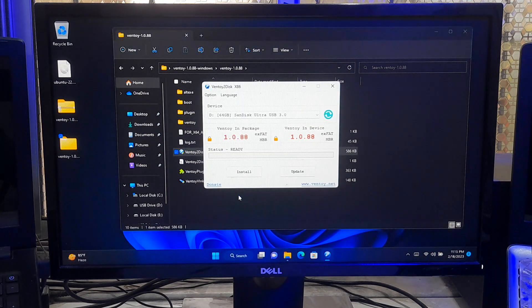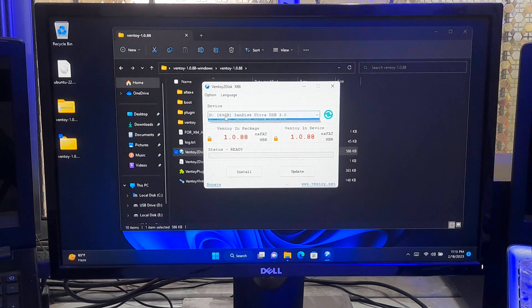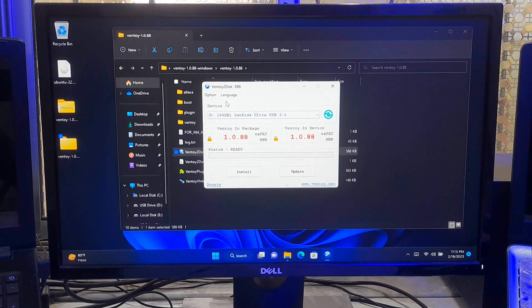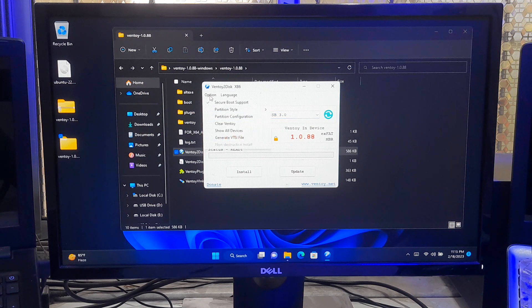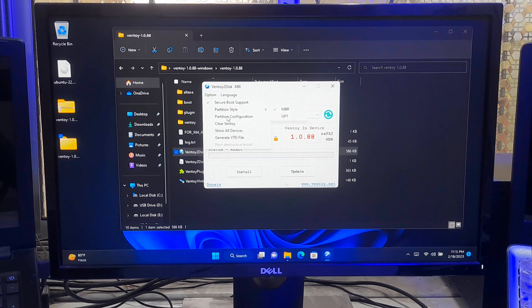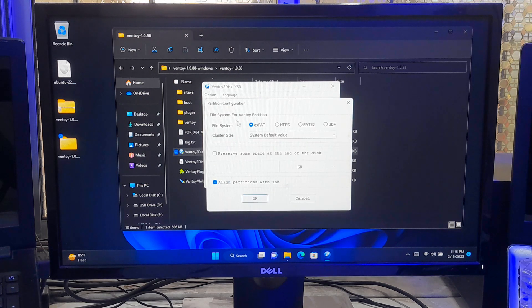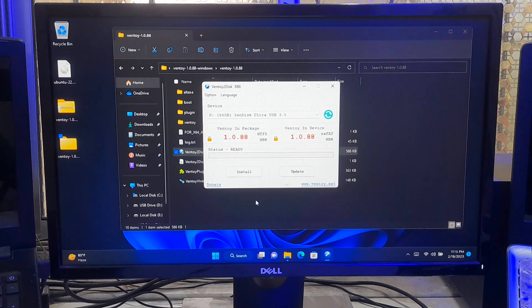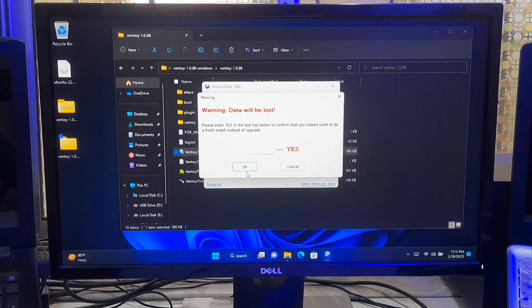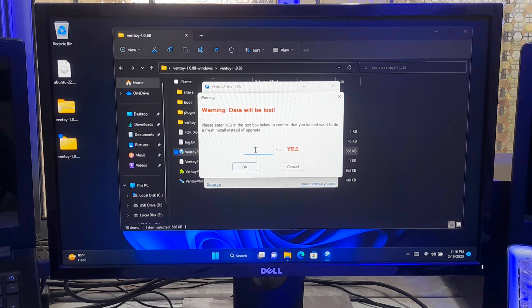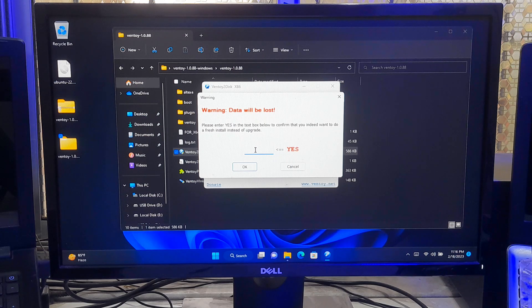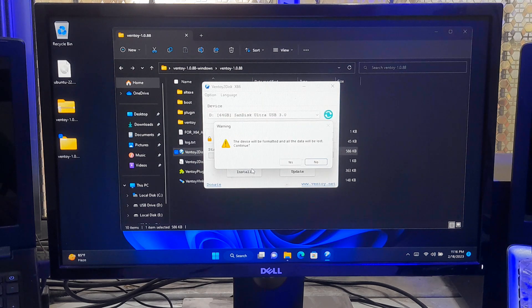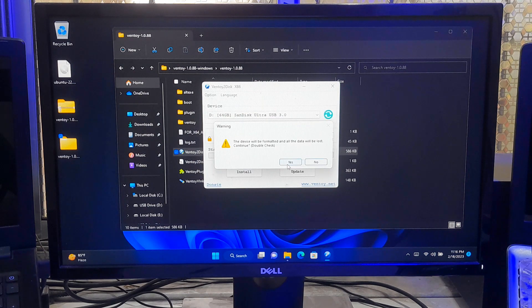First select the USB flash drive. Go to option menu and check secure boot option. Select partition style MBR and partition configuration NTFS and click OK. Now click on install. After that, Ventoy will display a warning message that all the data on the USB drive will be destroyed. Now type yes and click OK, and click yes to proceed.